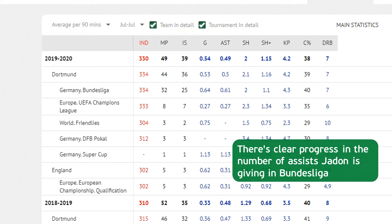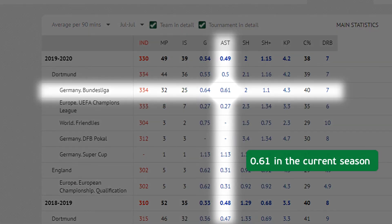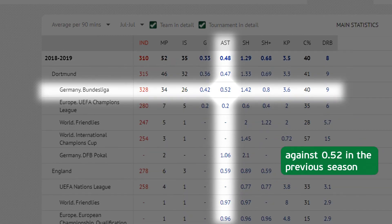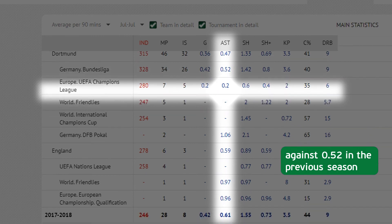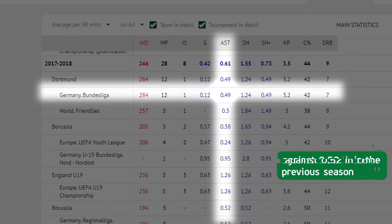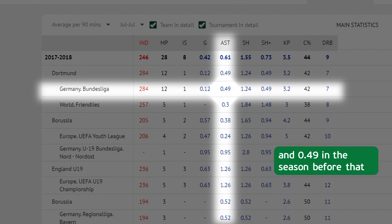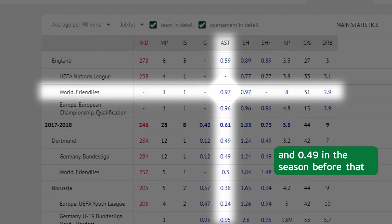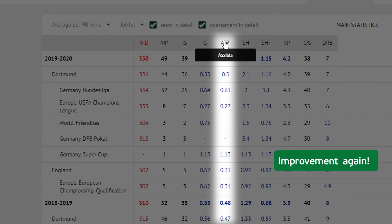There's clear progress in the number of assists Jaden is giving in Bundesliga: 0.61 in the current season, against 0.52 in the previous season, and 0.49 in the season before that. Improvement again.